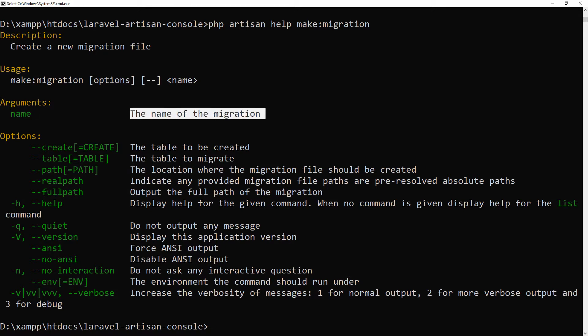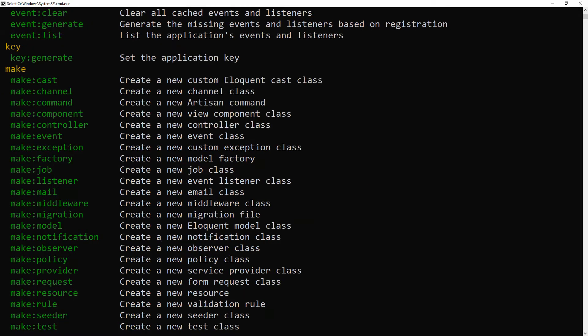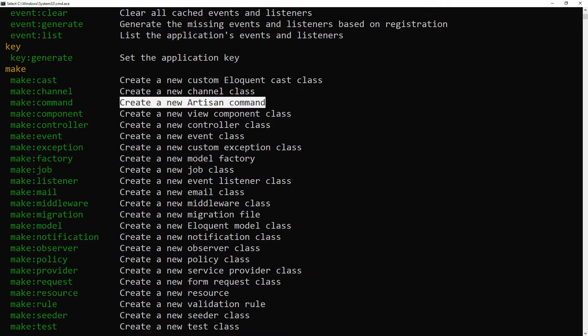I hope all of you know about this simple thing. Today I will not go through any commands, but we will create our own command. Let's see the make command — this command will create a new Artisan command. We will create an Artisan command which will add a new user to our users table.